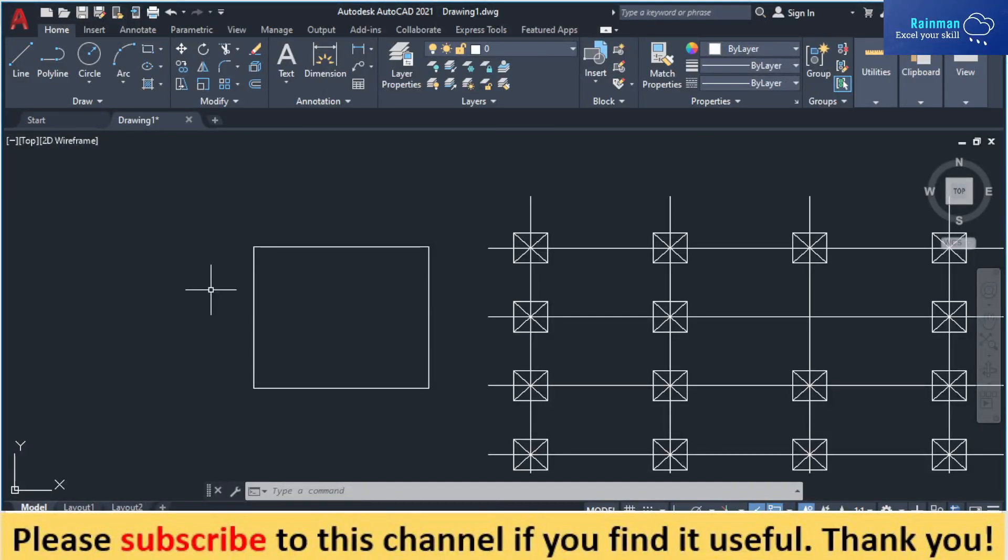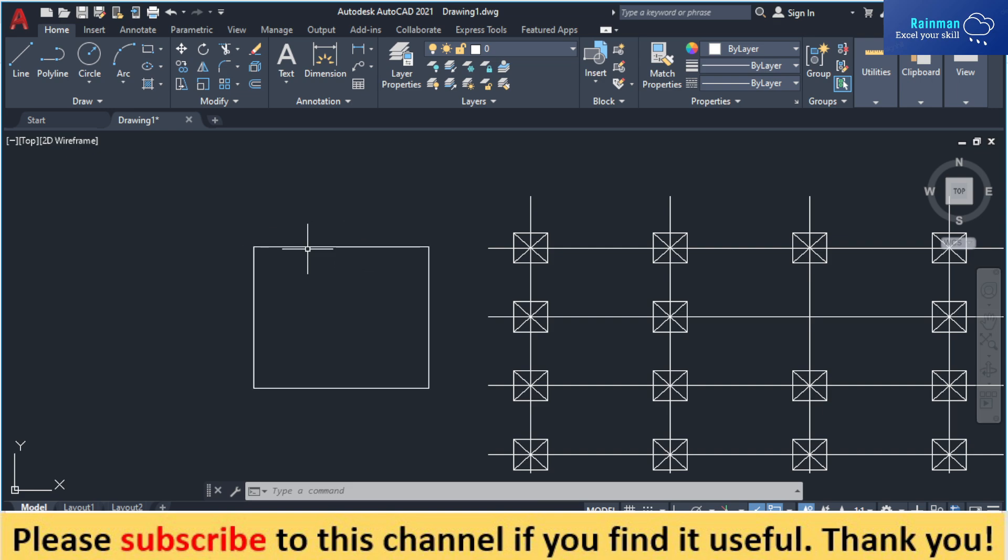Dear friends, let's learn how to use the explode command in AutoCAD. For example, this triangle and this one single object.